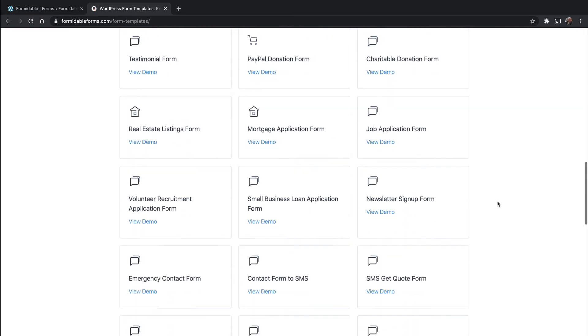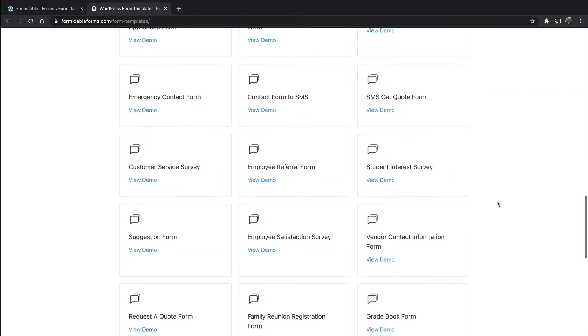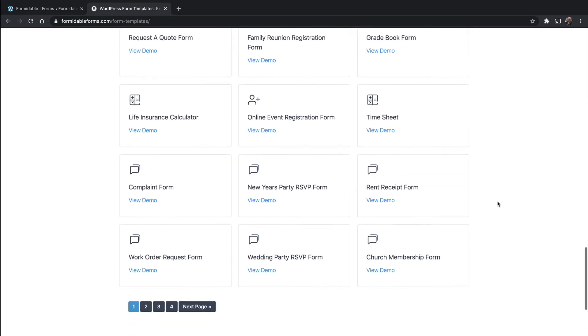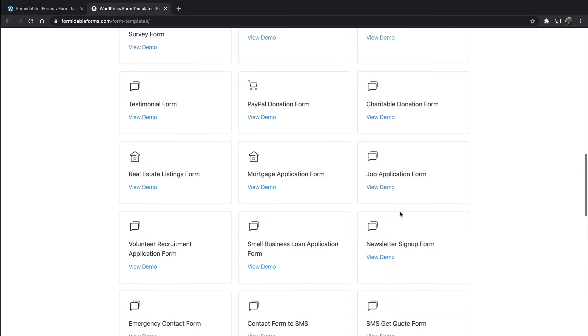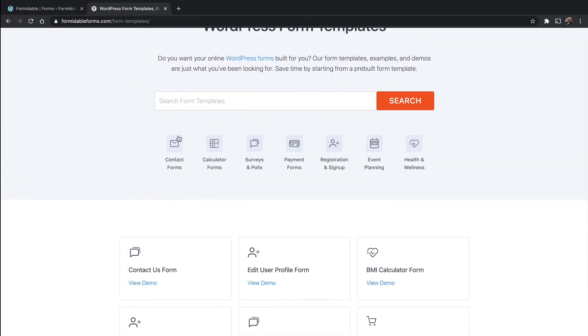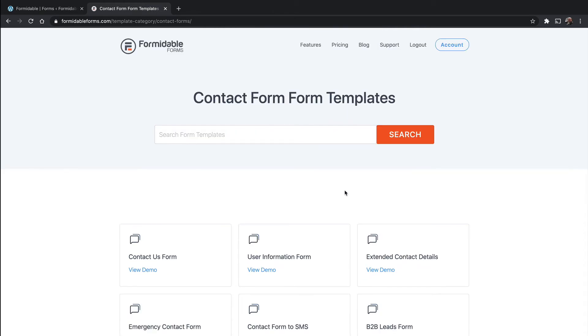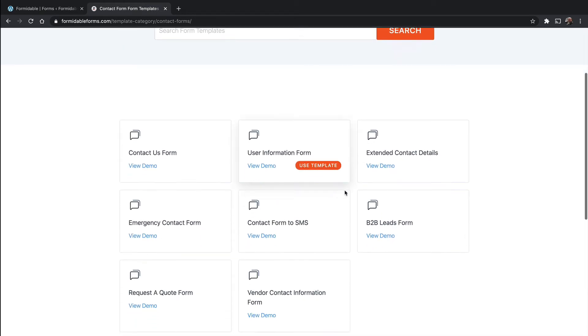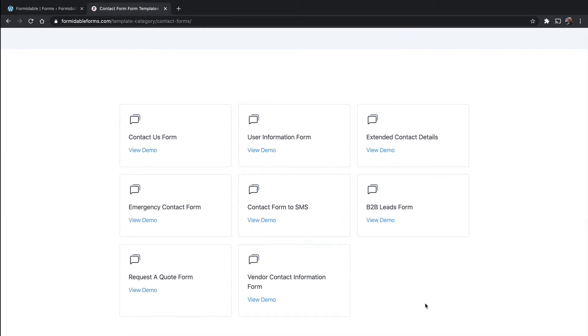By default, it's showing you all of them with pagination. But you can click on these icons at the top and filter them. So if we go to Contact Forms, here we have eight forms.